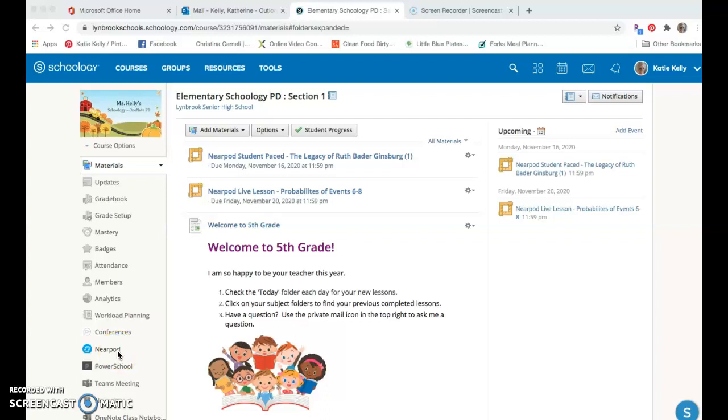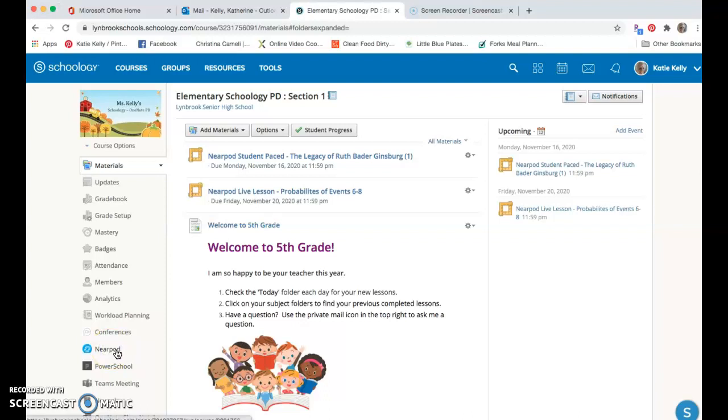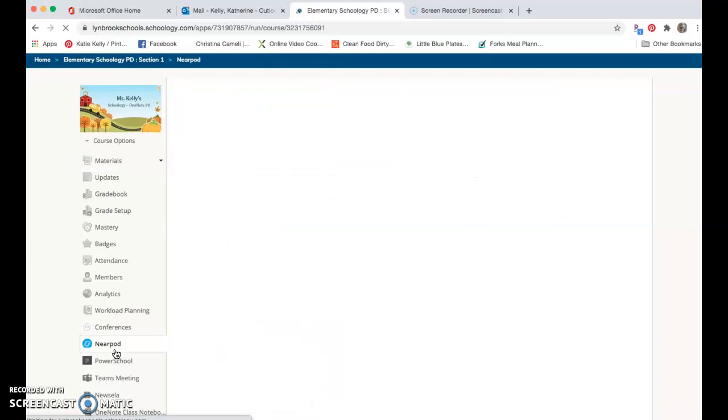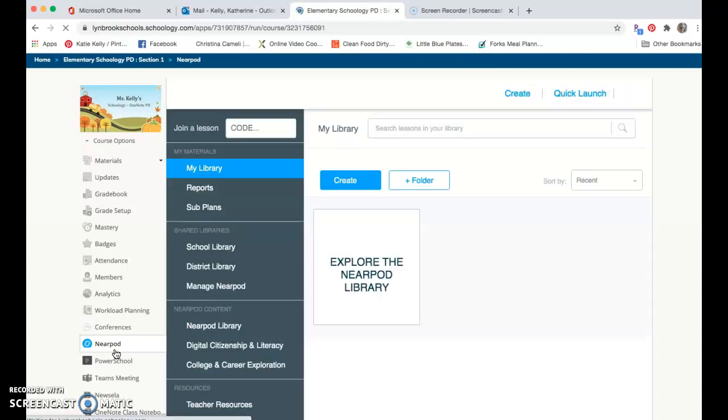You will be able to access your Nearpod account in Schoology through the app that is shown on the left column of your course. Once you click on that tile it's going to open up your Nearpod account where you will be able to search through any lessons that you might have. If you are prompted to log in to Nearpod, you are going to use your Office 365 username and password.